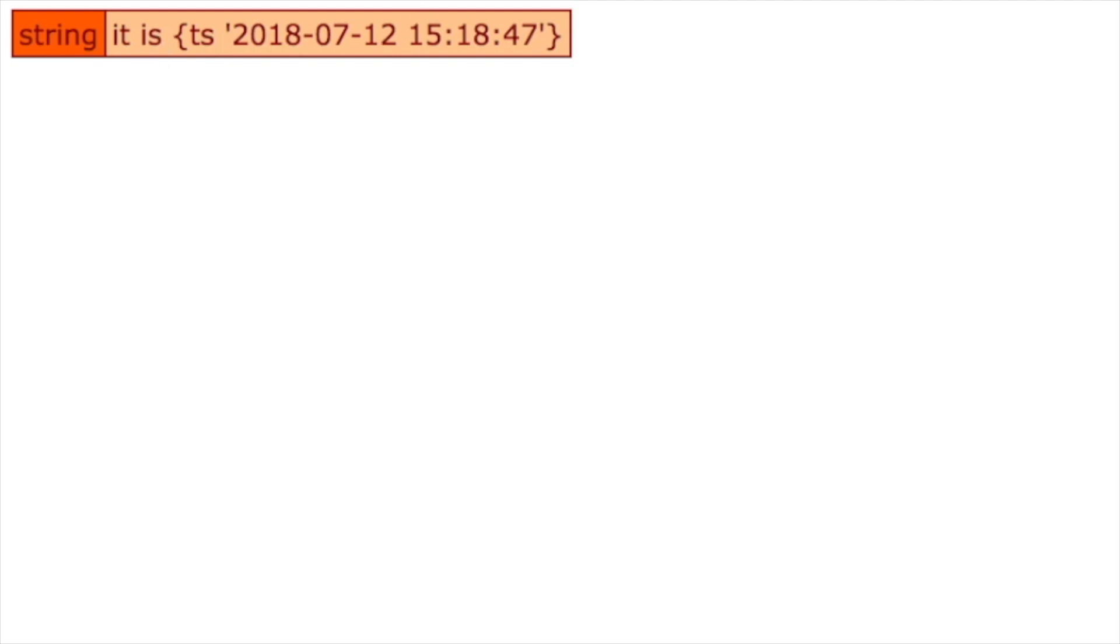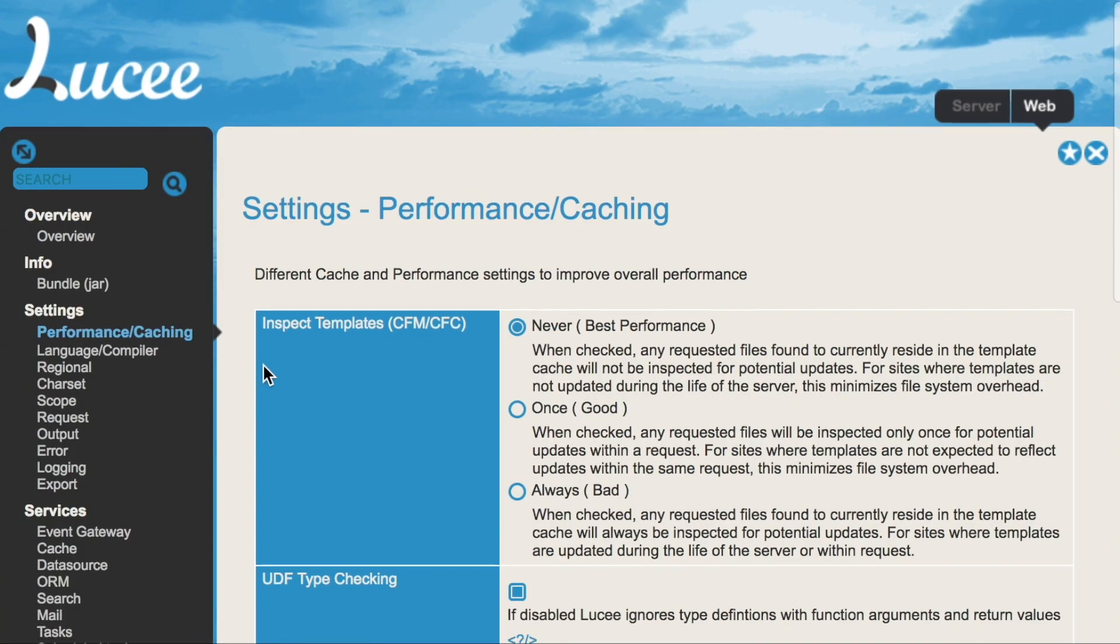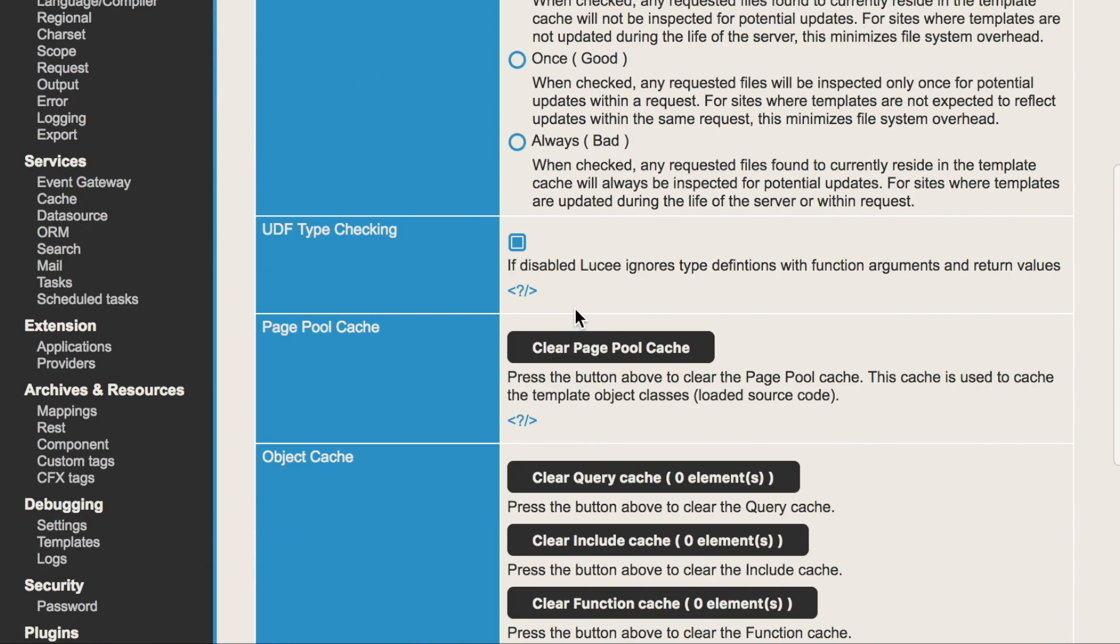You can do that with a file call or simply can do that in the administrator itself. The same page we have changed that setting. You will find a button clear page pool cache. That does exactly the same.